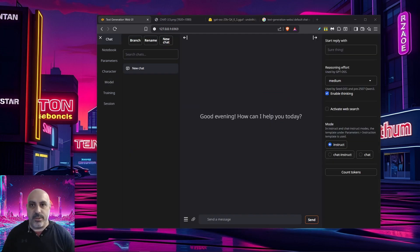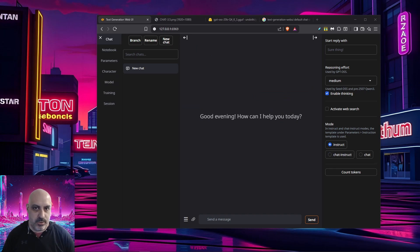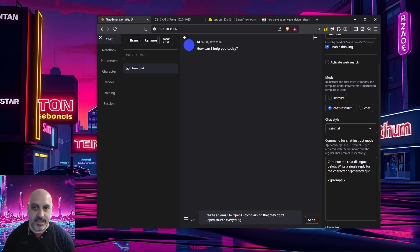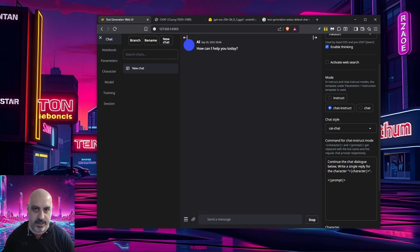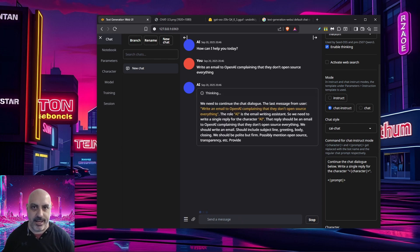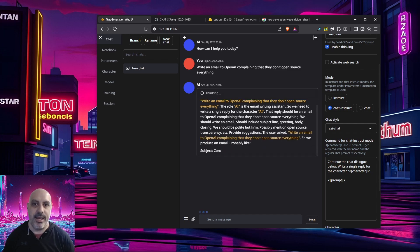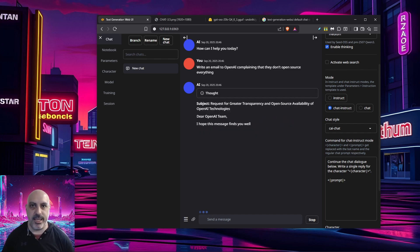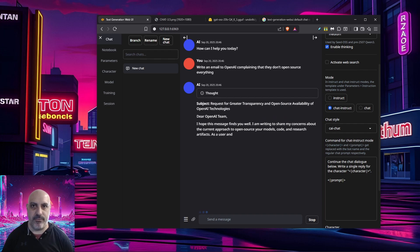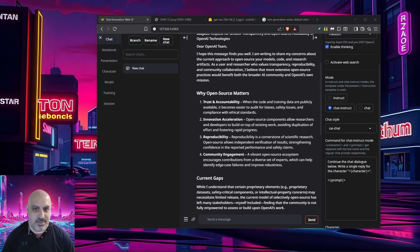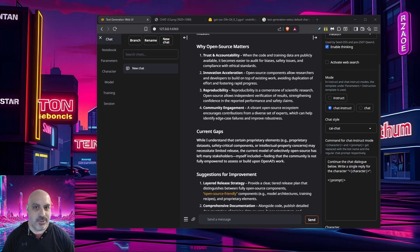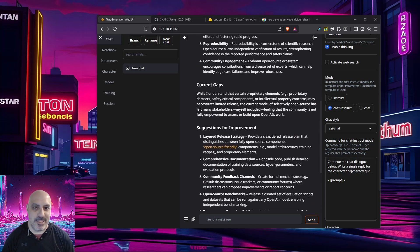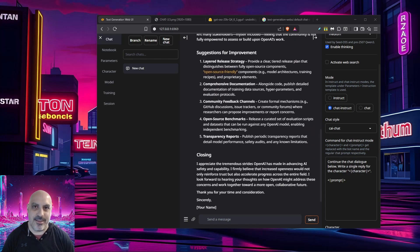Because we're going to try to have a back and forth multi turn conversation, we'll switch from instruct to chat instruct mode and we'll ask it to write an email to OpenAI complaining that they don't open source everything. GPT-OSS is a reasoning chain of thought thinking model. You can see where it says thinking and if you click that, you can actually peer into its brain and watch its thought process. It'll then give you the response right underneath the chain of thought. GPT-OSS, the open source model made by OpenAI, has now written a letter to OpenAI asking for more transparency. How do you like that?